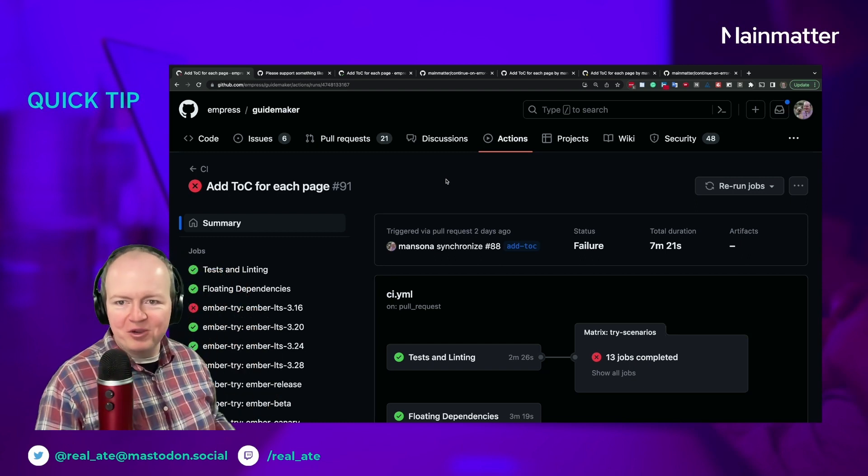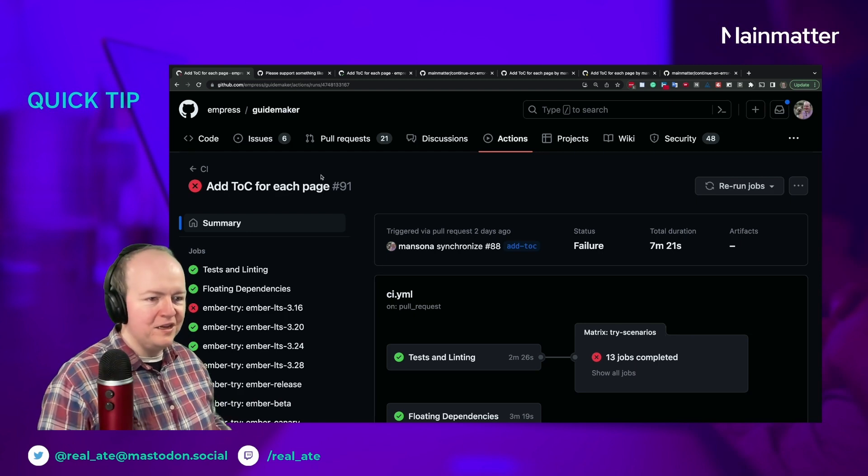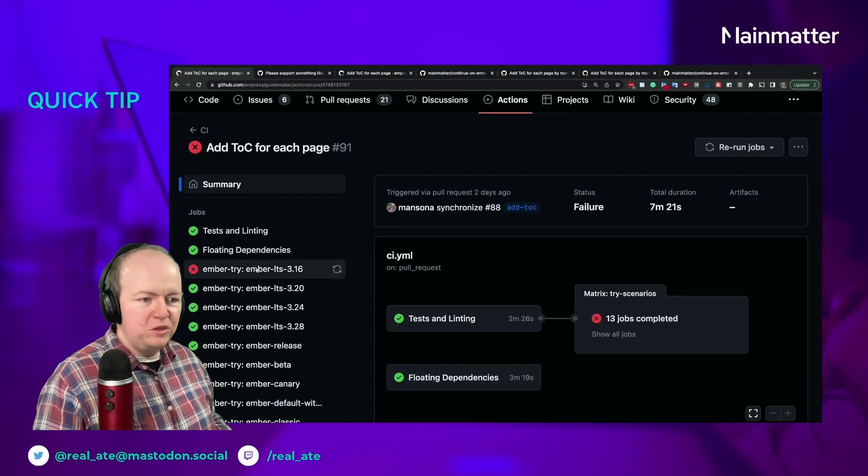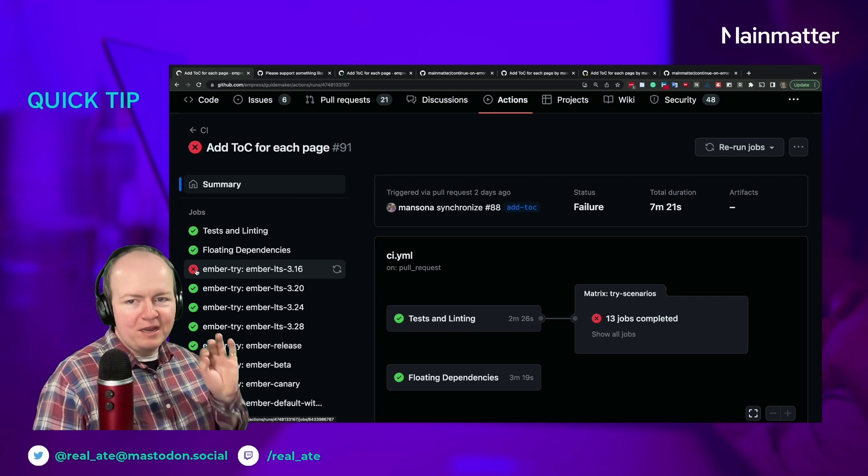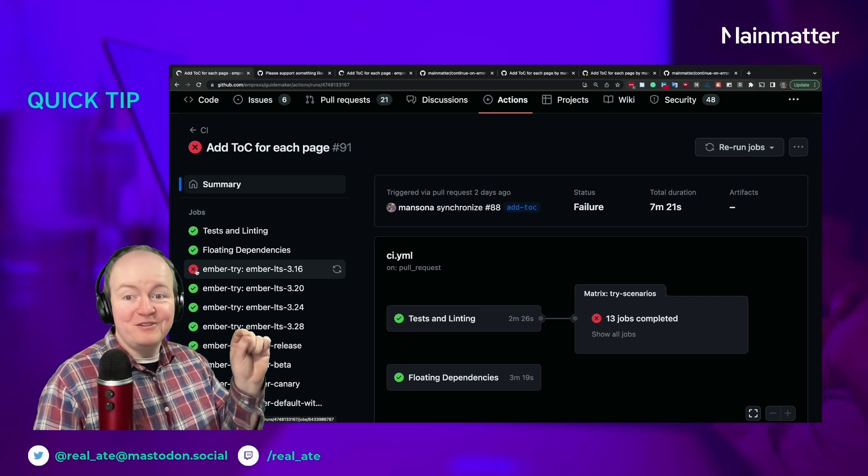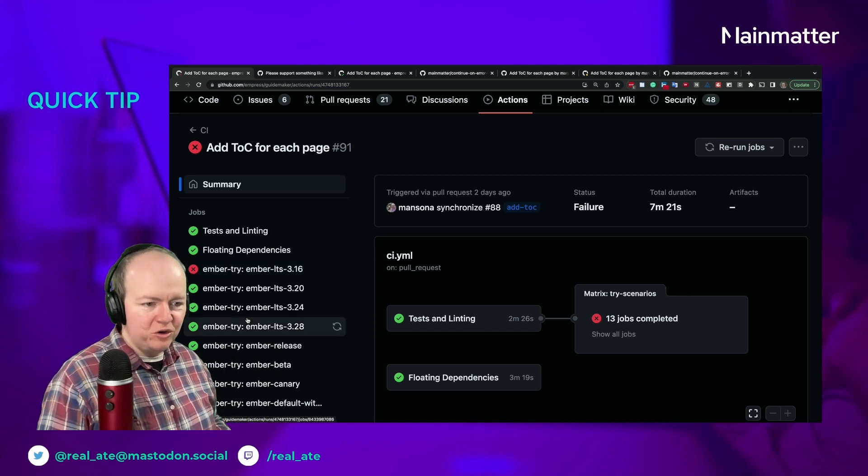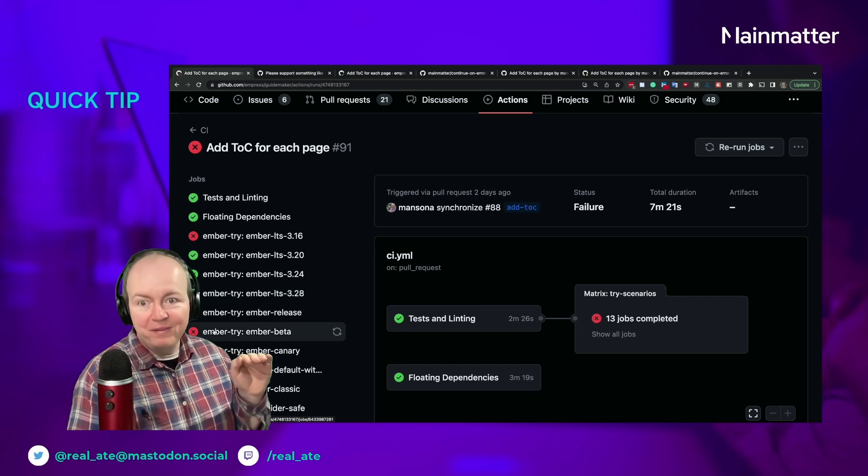that you could mark a particular job as being allowed to fail, so it could show up as it didn't pass but it wouldn't stop the build, it wouldn't stop you from merging things.